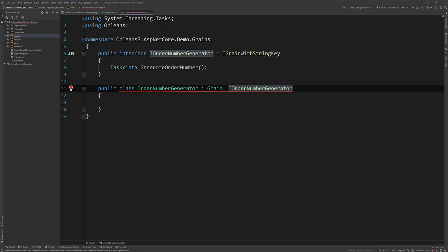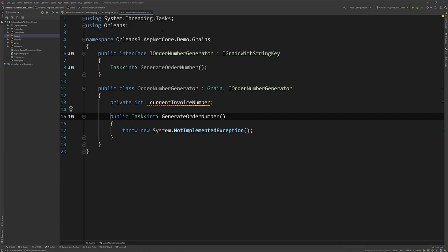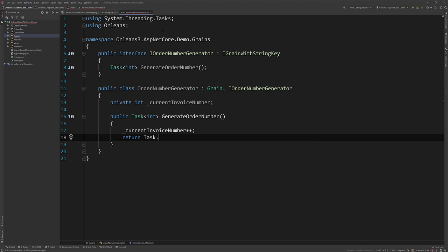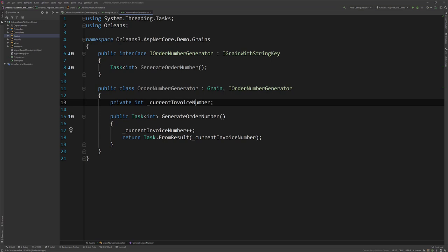So here, let's create a private integer called current invoice number. And then what we'll do here is we will increment it and then return it. So this in reality could do some IO. That's why I'm creating tasks like maybe you're hitting the database or something like that. But the idea being is that you just have this simple grain that's going to increment this invoice number on startup.